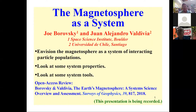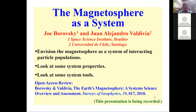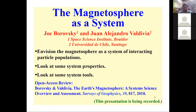Thank you for giving me this opportunity to speak. I want to give a simple review of the magnetosphere, an overview from a system science point of view. This is material from an open access review paper that Juan Valdivia and I wrote, available from Surveys of Geophysics. We want to envision the magnetosphere as a system of interacting particle populations. We'll look at some of the system properties and system tools.